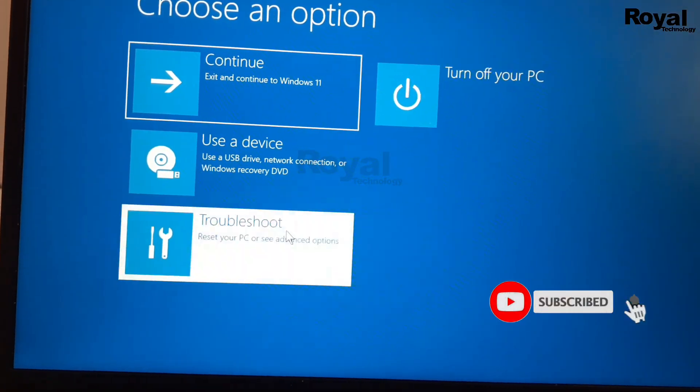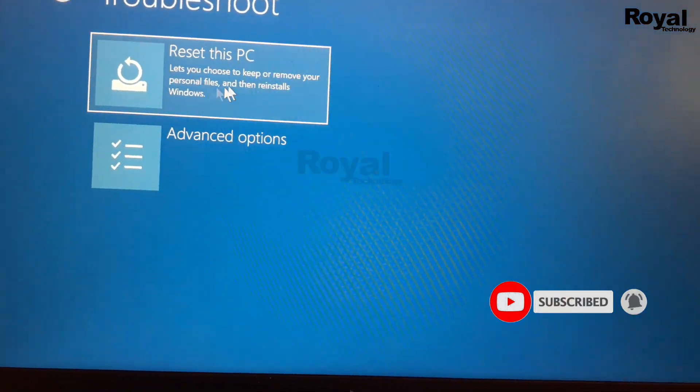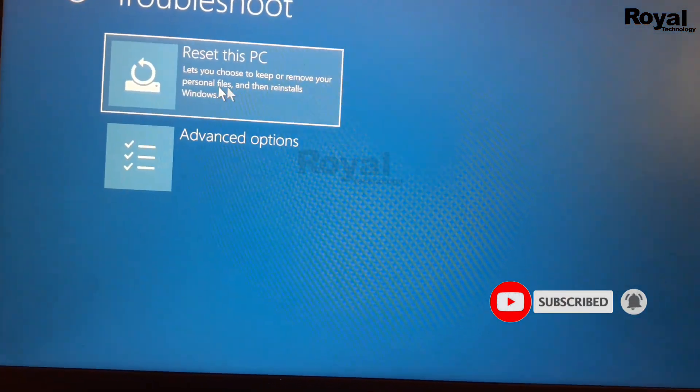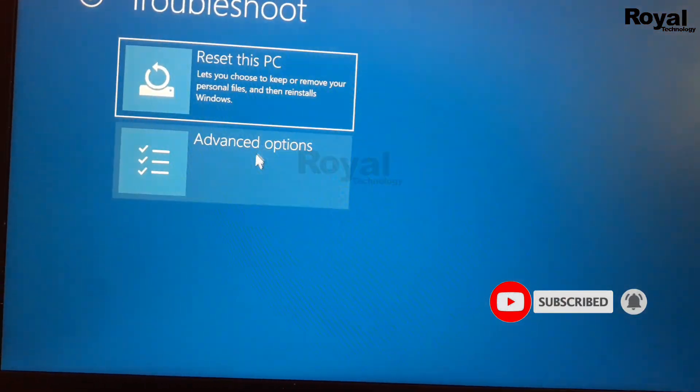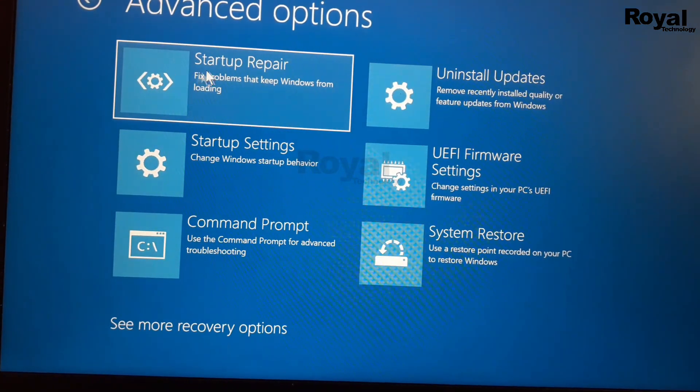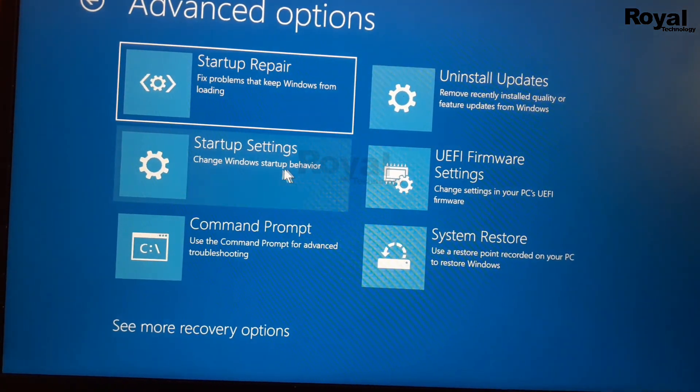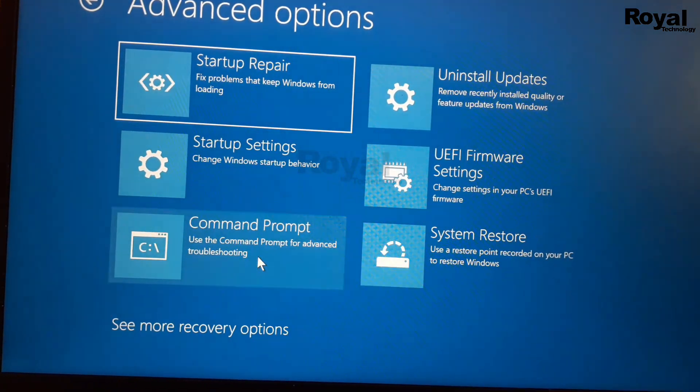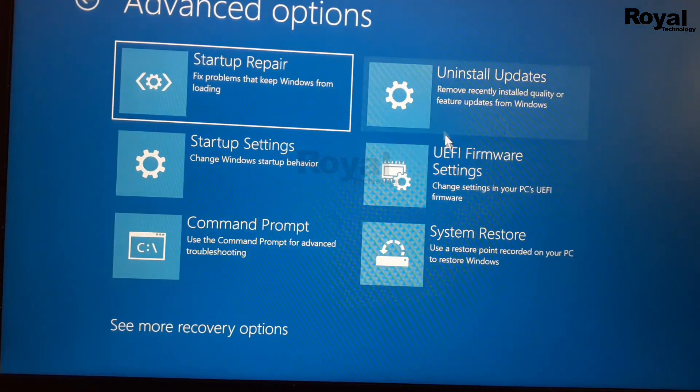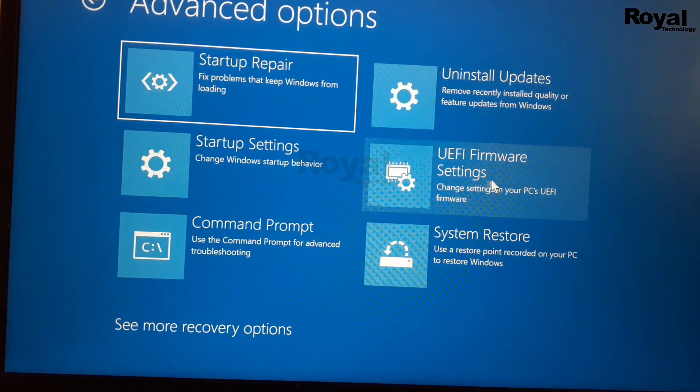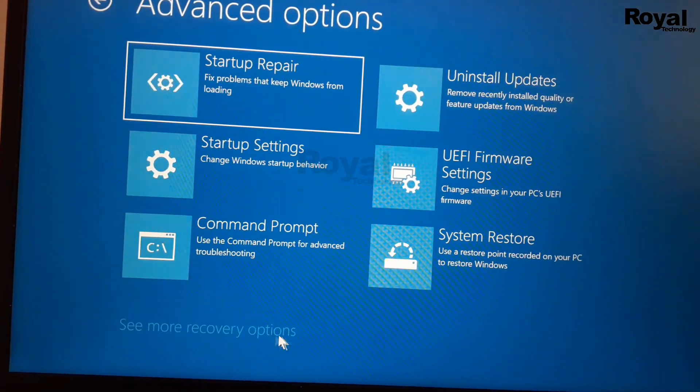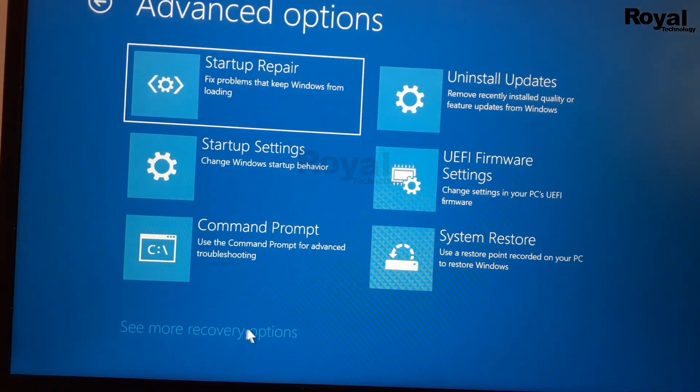But we have troubleshoot option. If you open this option we have two options: reset this PC and advanced. And inside advanced we have six options. So we can use all six options and repair our laptop and desktops.